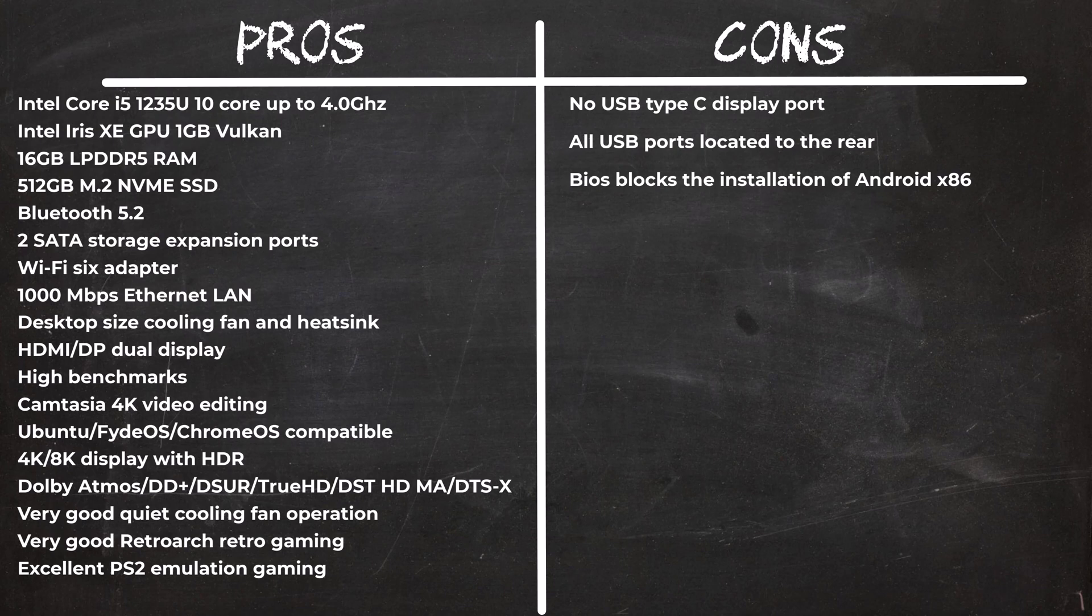With its base clock speed at 1.3GHz, I was expecting it to be lazy but this is definitely not the case. Depending on the task it quickly accelerates to deliver high performance even with difficult tasks such as video editing. Its GPU does not support advanced ray tracing but it does deliver a good gaming performance once you set the game's resolution to 1080p.